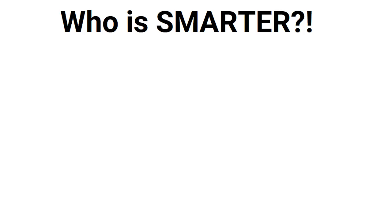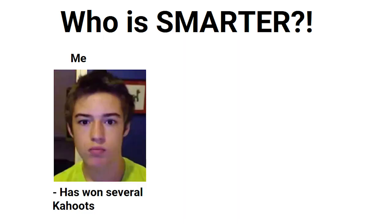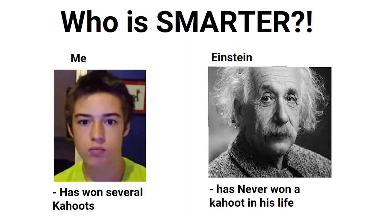Who is smarter? Me has won several kahoots. Einstein has never won a kahoot in his life.